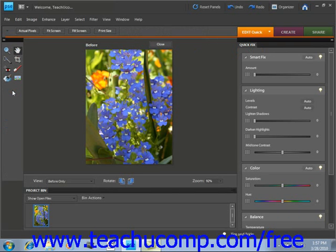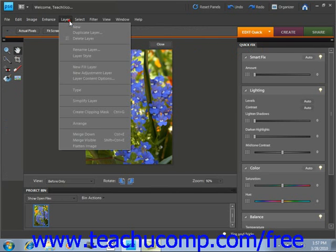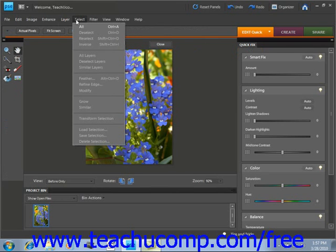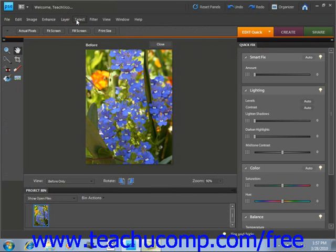In addition, several of the commands in the menu bar are grayed out and not available in quick fix mode.